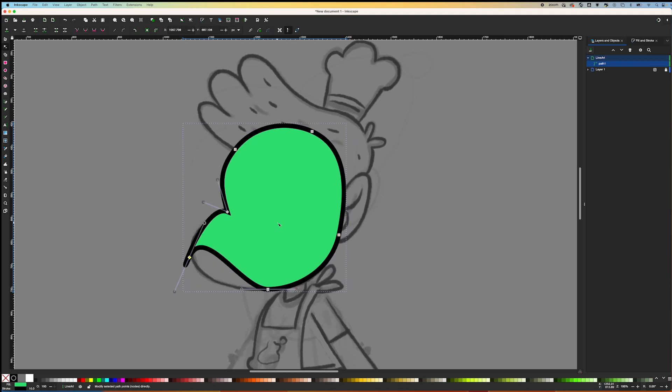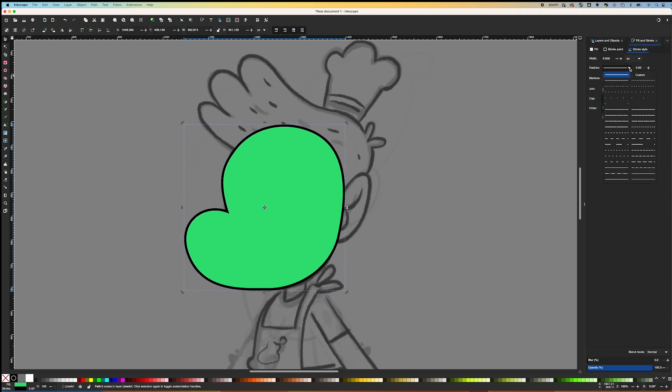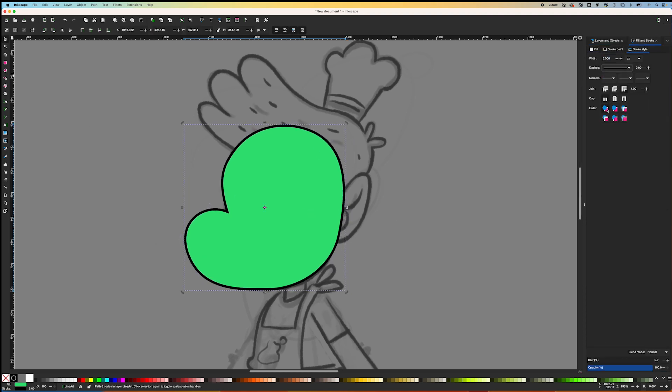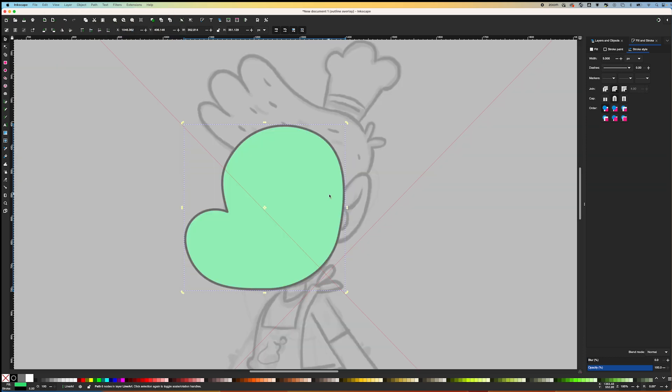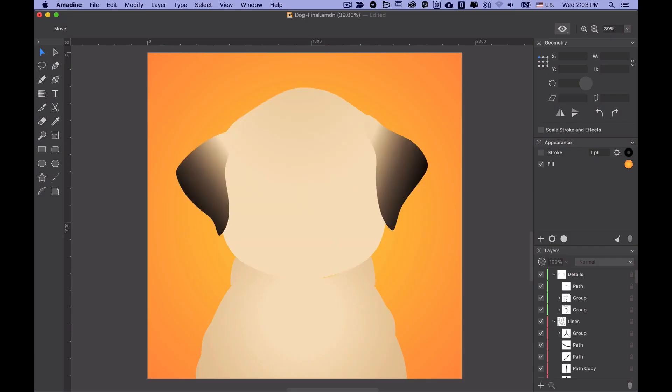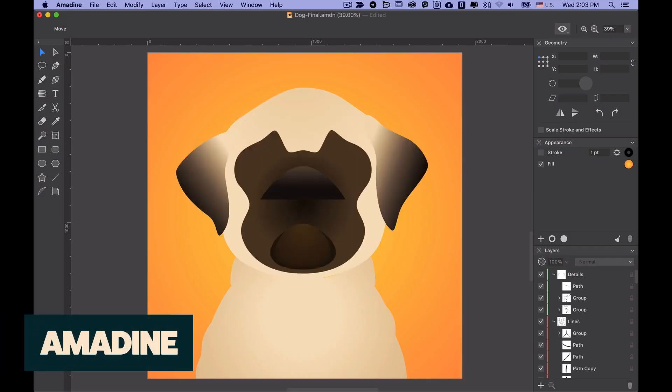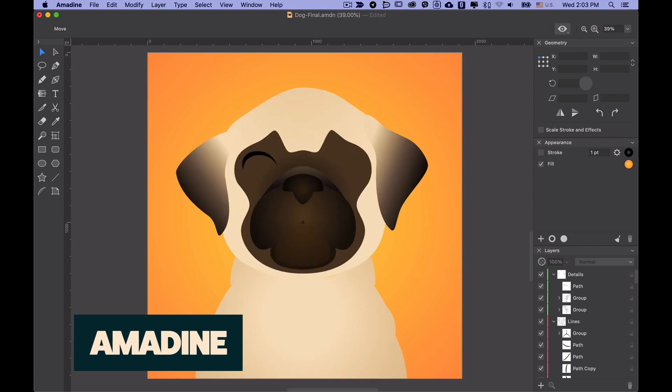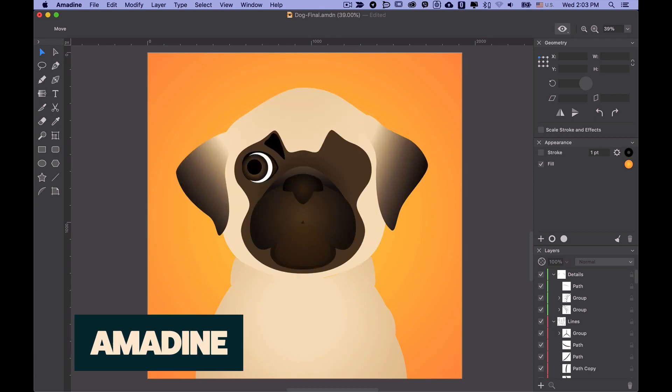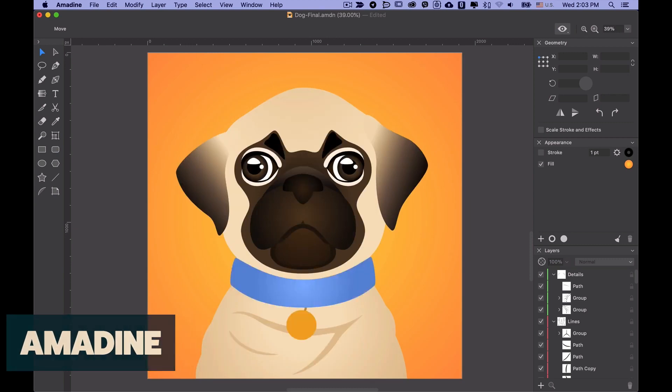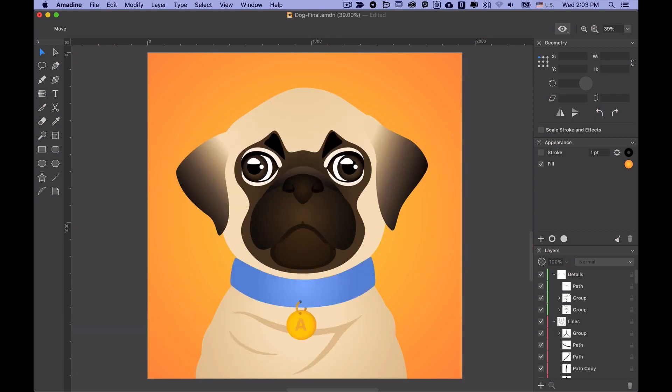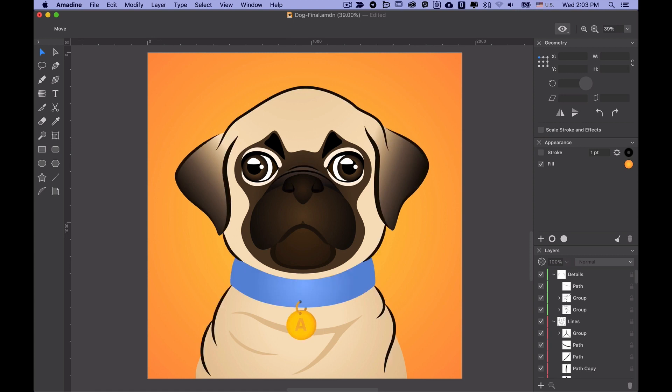Inkscape has a unique approach compared to other design software. While I'm familiar with Adobe Illustrator and other vector programs, and more recently Amidine, which I found to be a great alternative in comparison to more traditional vector design software. If you have a moment, check out that video where I share my thoughts on it.